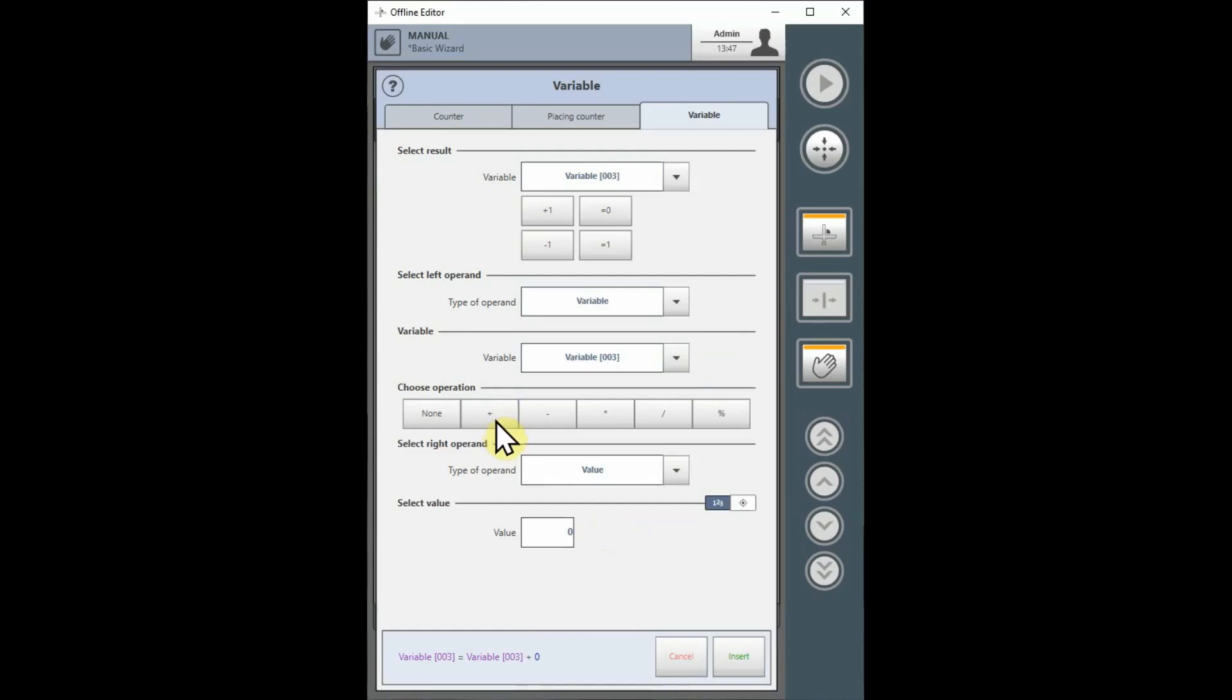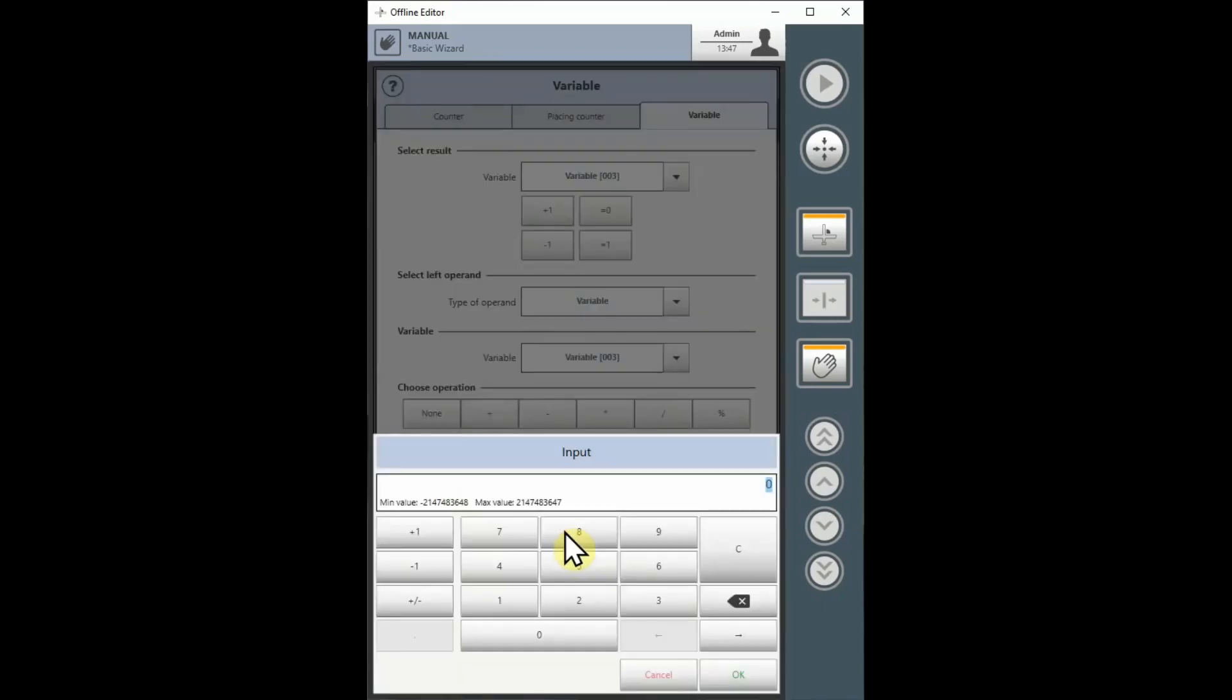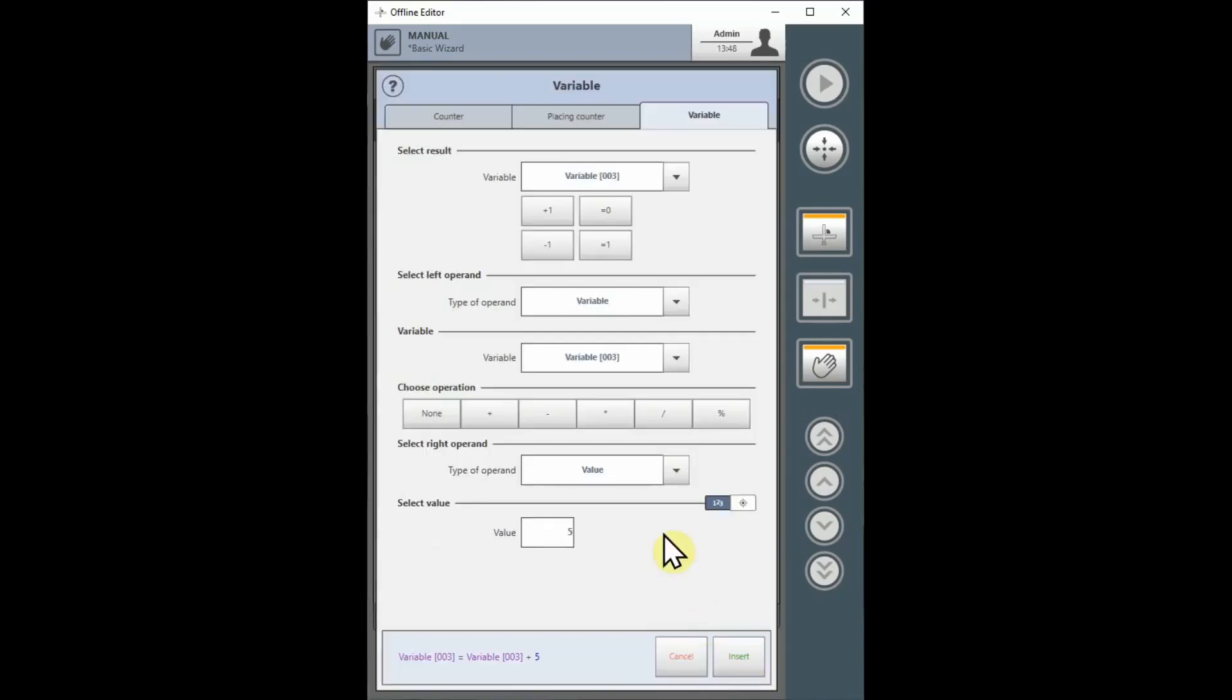In this case, we want the right operand to be a numeric value, so the selection Value in the Type of Operand list box is what we want. The value we want to count by will be 5, so we will select the Value box, type 5, then OK to enter the value into the box.